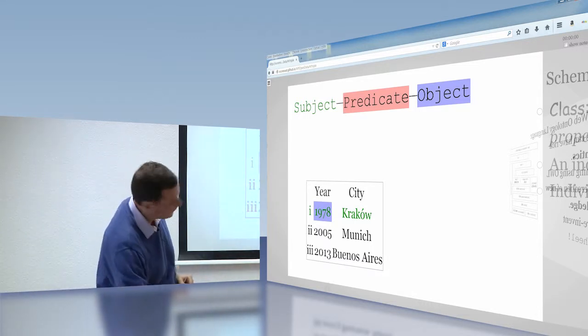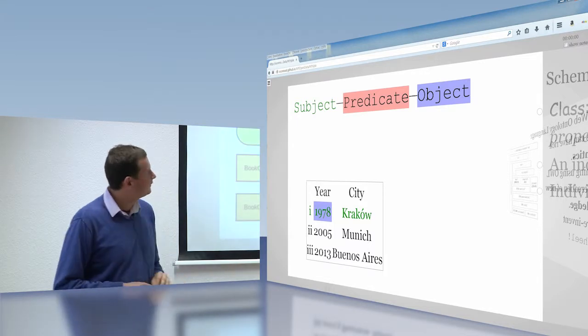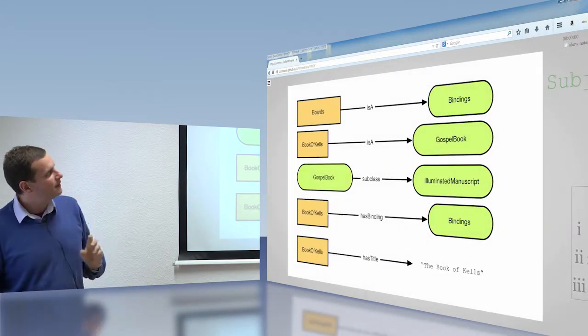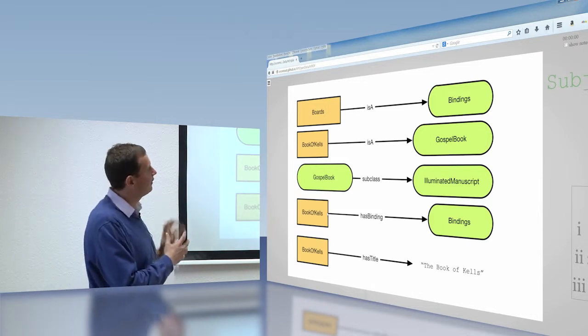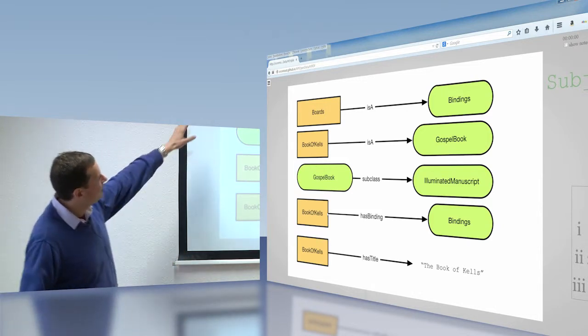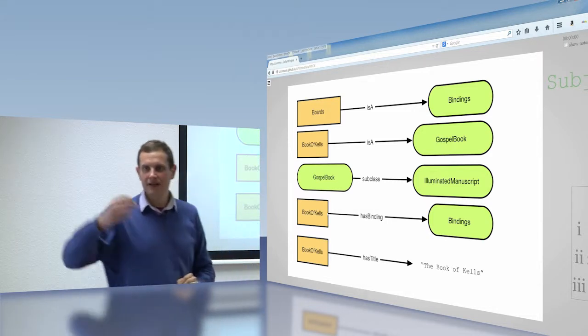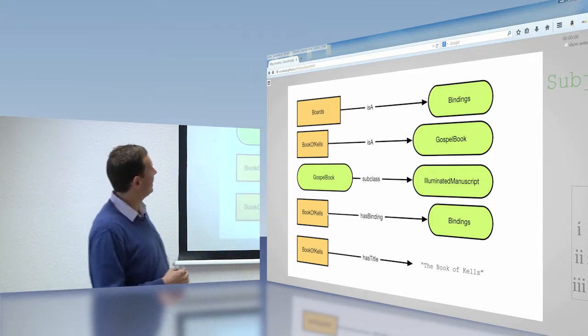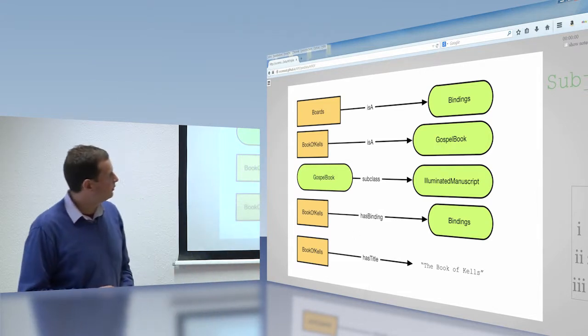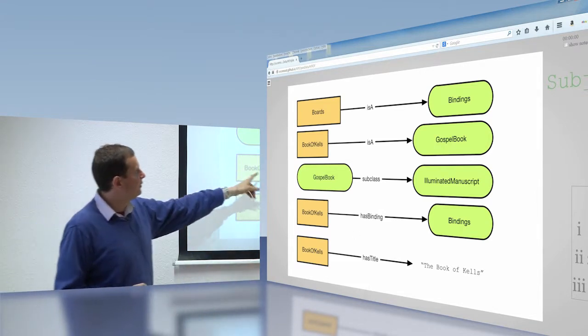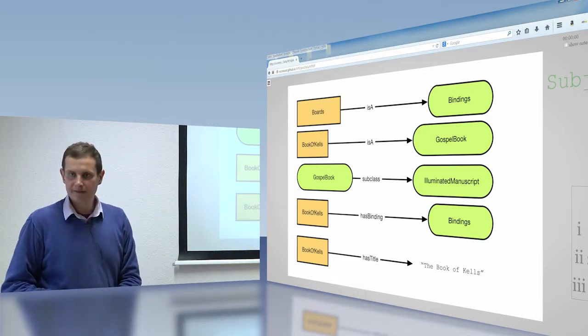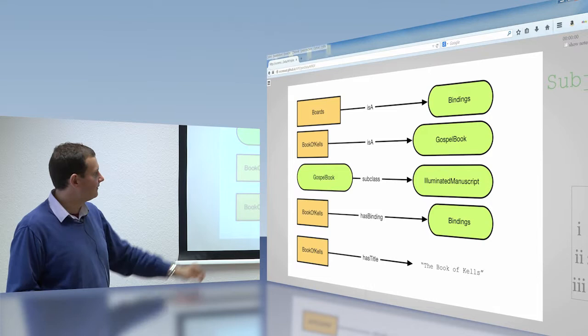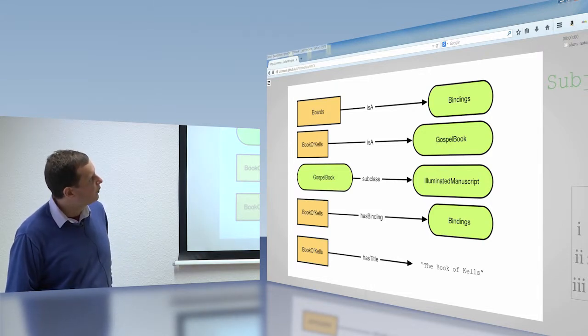It's not birthplaces. It's the last archbishoprics of the last three popes, and the date at which they became pope. So Buenos Aires, Munich. Actually I think the dates are wrong for one of them. So to take our previous example, our Book of Kells example, here are the triples that I've decomposed from that. Okay? So we have that boards is a binding. So that means that the board is an instance of the binding class. The Book of Kells is an instance of the Gospel book. The Gospel book is a subclass of the manuscript. Book of Kells has the binding bindings and so on.